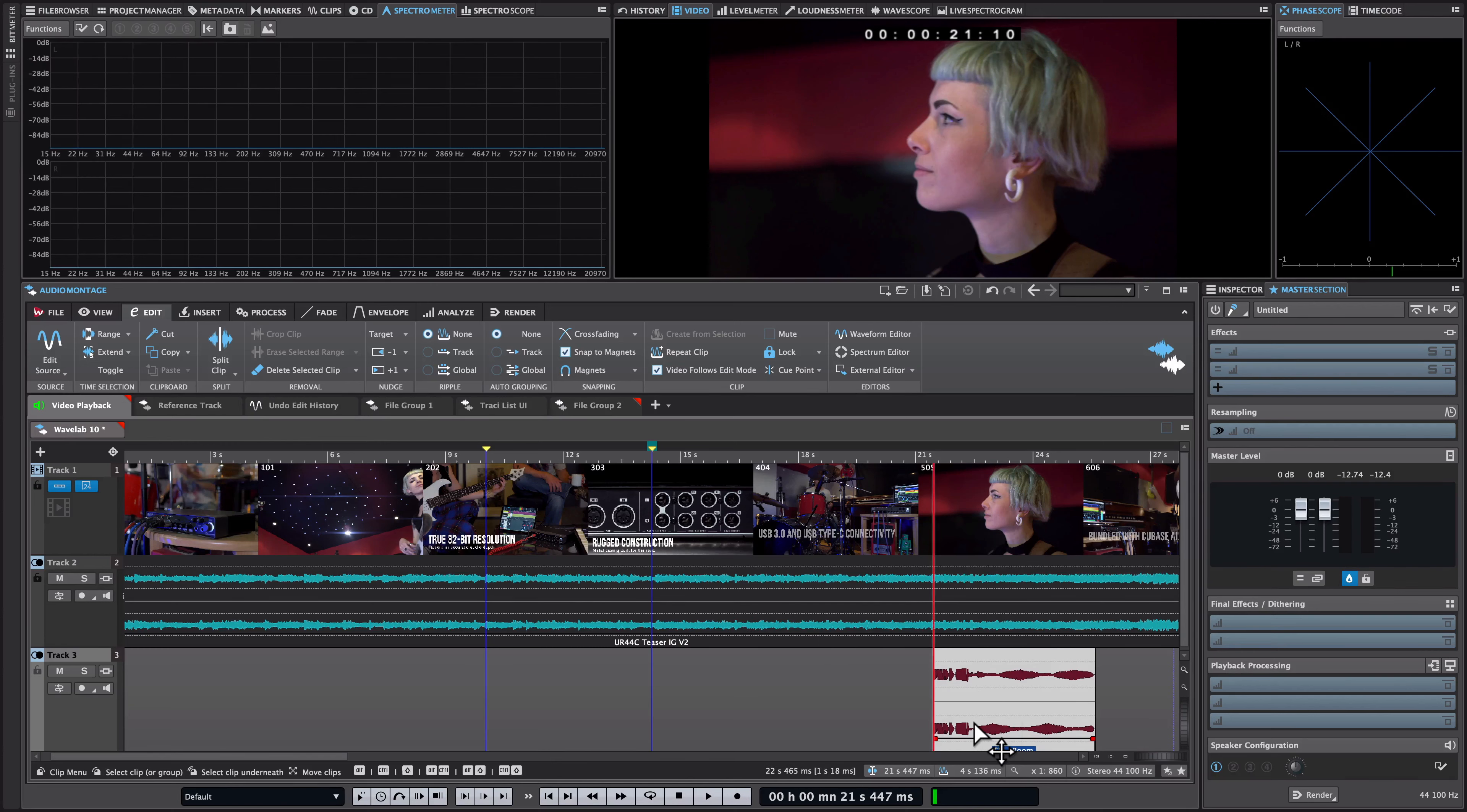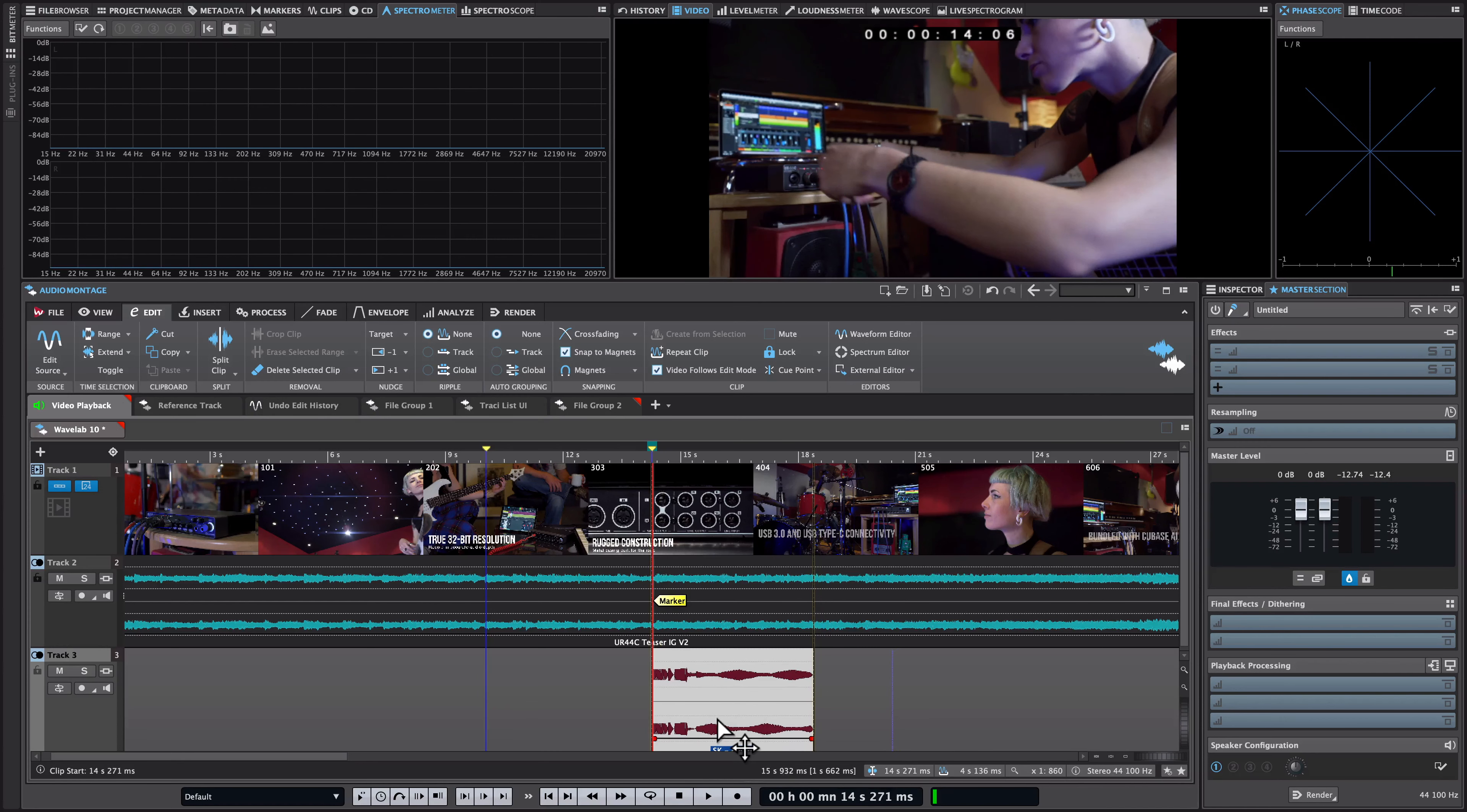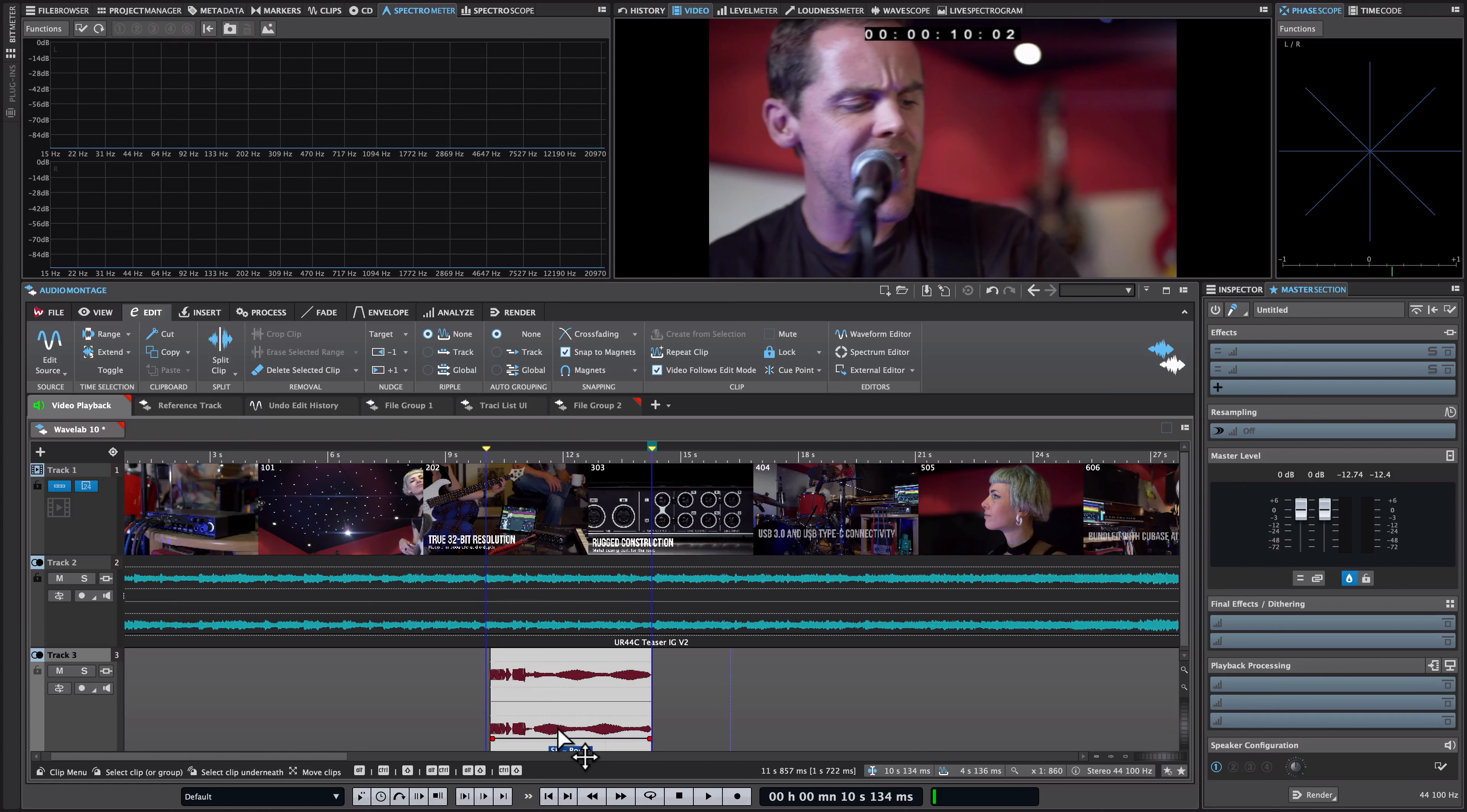So when you activate this you can edit audio clips while getting visual feedback in the video window which means that if for example I have a sound effect like I have right here and I want to drop it exactly in the correct frame then I can just drag it and as you can see I get visual feedback of where this audio file is placed in reference to the video file.